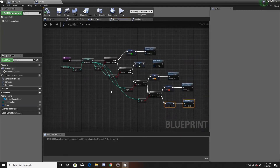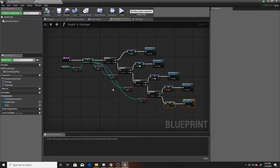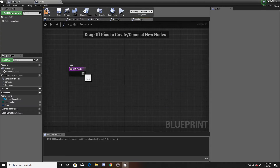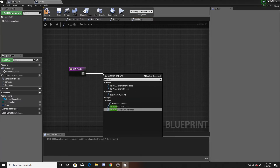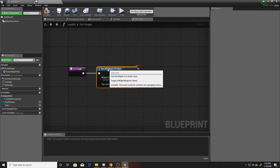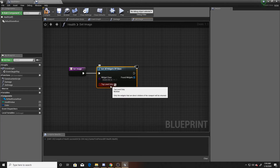Zooming out so you can see it better: all I'm doing is deducting the damage amount from health, setting that to the current health value, then checking the corresponding branches to determine what color my image should be. Now let's go to the set image function. We start by using 'Get All Widgets of Class', choosing our health bar class, making sure 'Top Level Only' is checked — this checks only direct children of the viewport, going through fewer widgets, which is what we want.